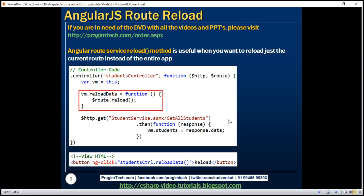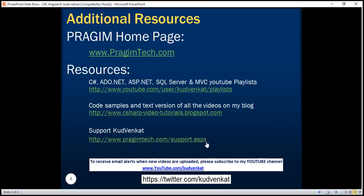So that is the use of reload method of the Angular route service. Thank you for listening and have a great day.